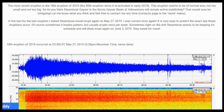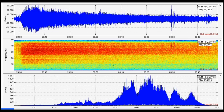In the text for the last eruption, I stated Steamboat would erupt again on May 27, 2019 — and I was correct once again. It is very easy to predict the exact day these eruptions occur. Of course, sometimes it does break pattern, but it usually erupts once per week, sometimes right on the dot. Steamboat seems to be keeping its perfect weekly schedule and will likely erupt again on June 3rd, 2019.